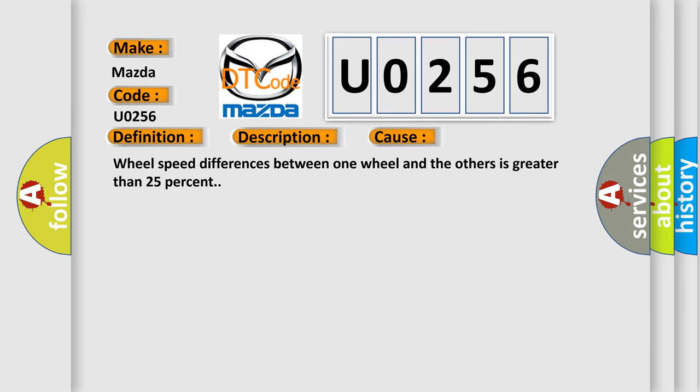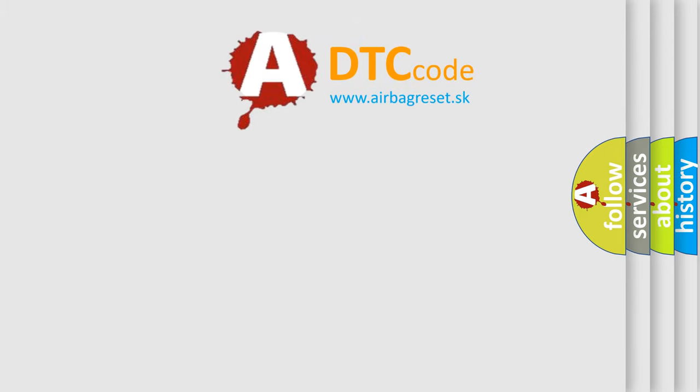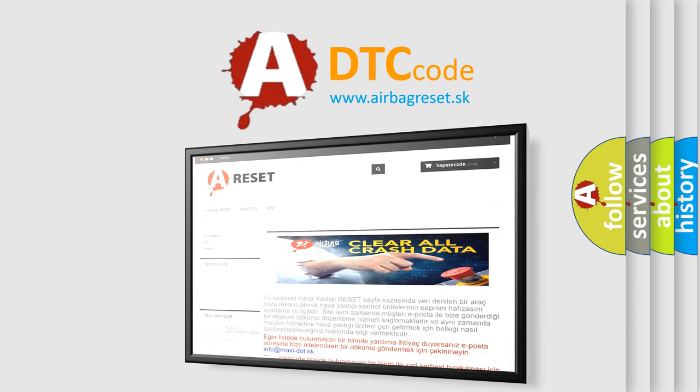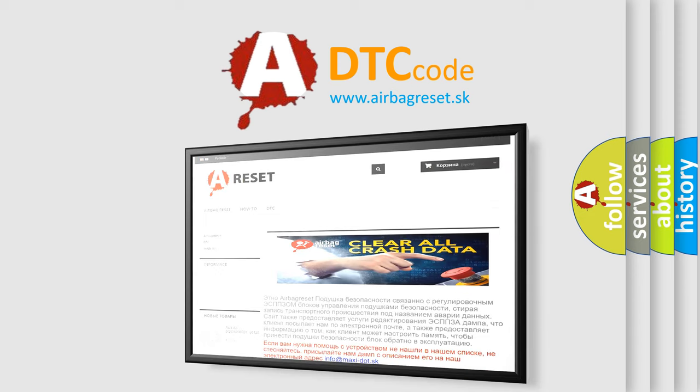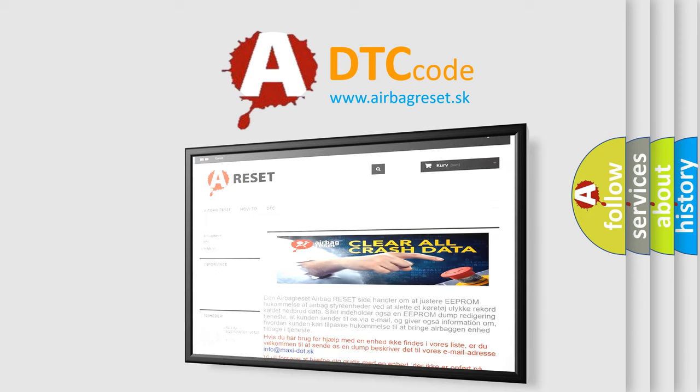The Airbag Reset website aims to provide information in 52 languages. Thank you for your attention and stay tuned for the next video.